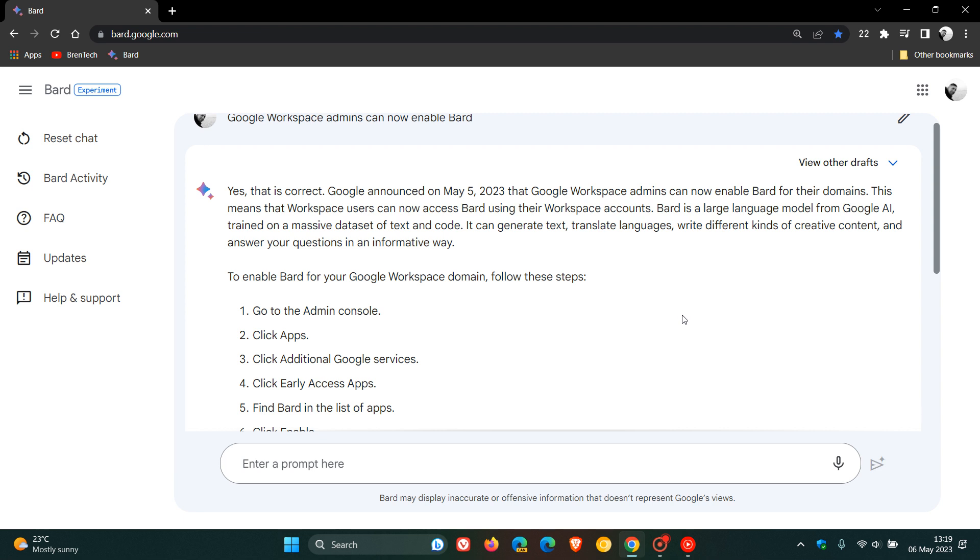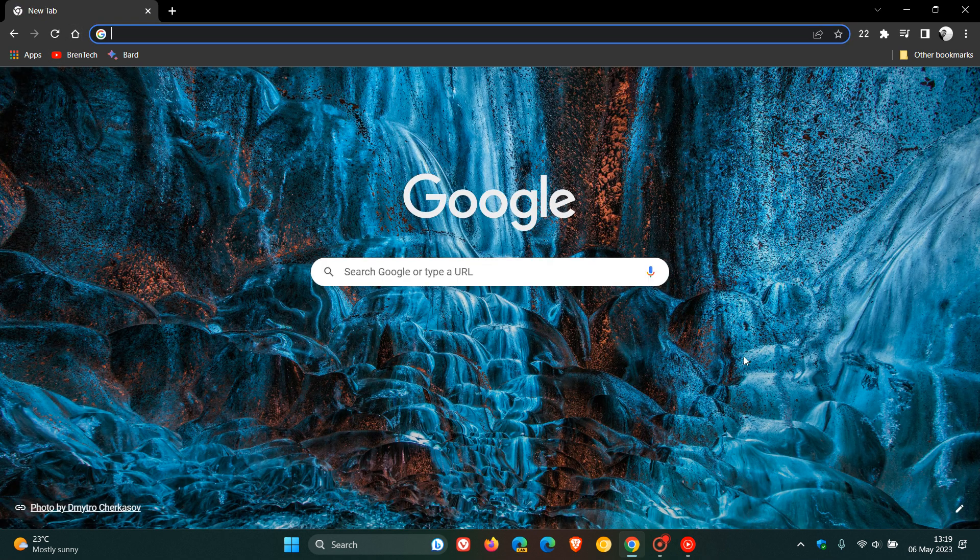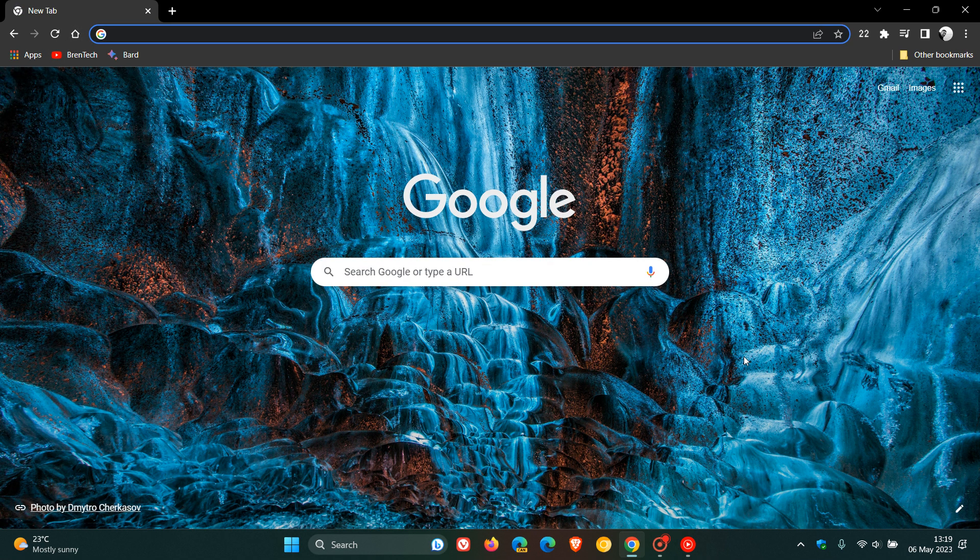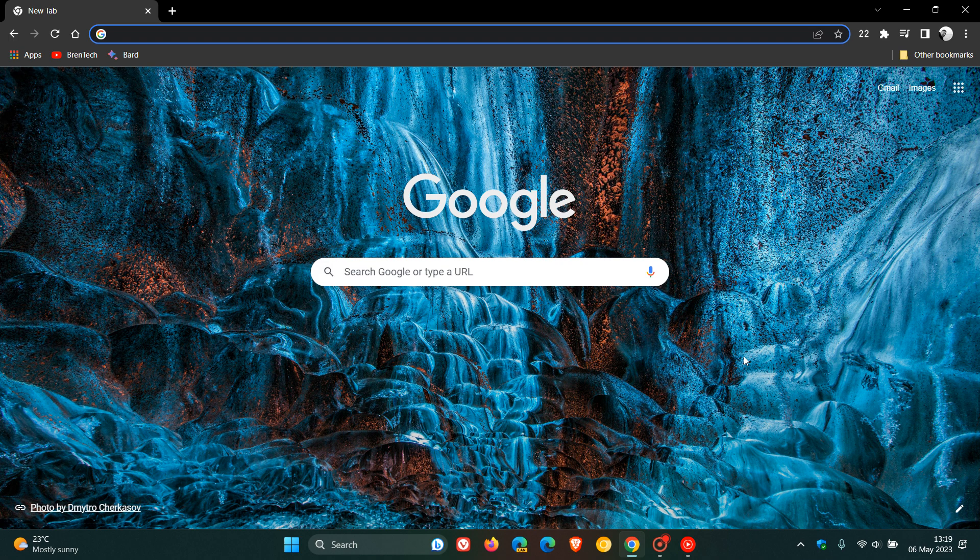So that's what this is all about and why Google made this change. Just letting you know in case you may be interested or may be involved in a business or enterprise. Google Bard now available to Workspace customers, where previously it was only available to personal Google account holders.